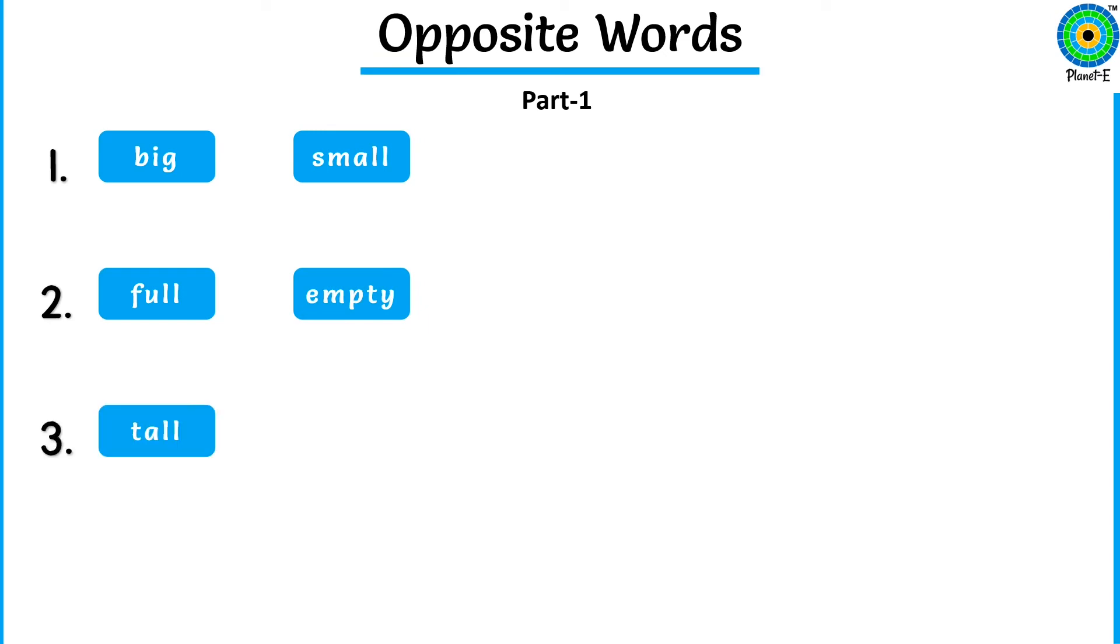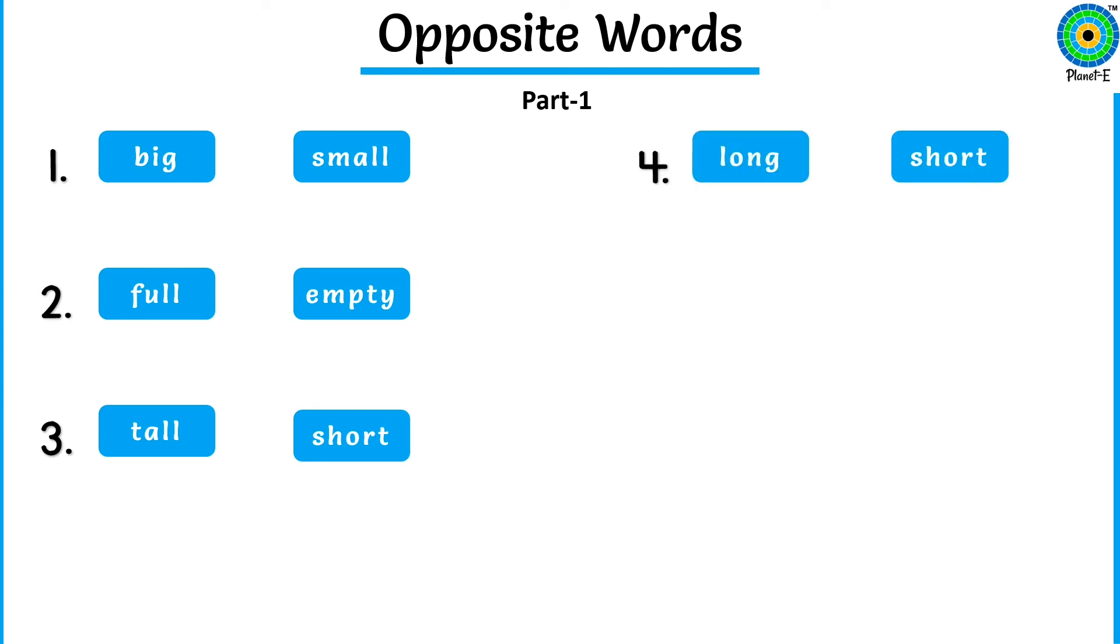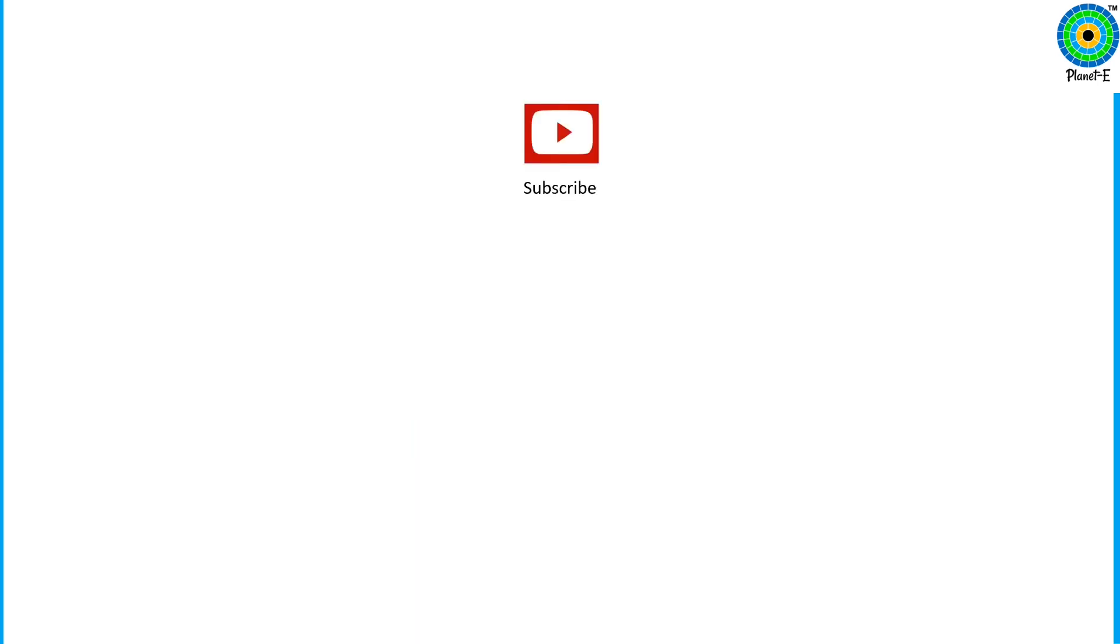Tall. Short. Long. Short. Hot. Cold. If you like our videos,